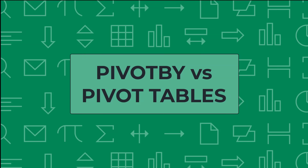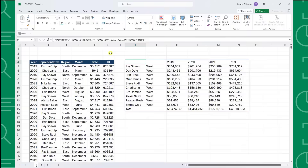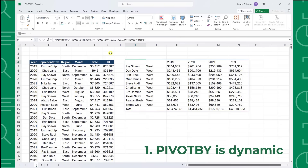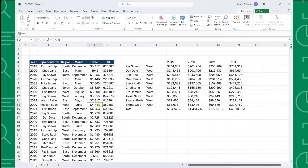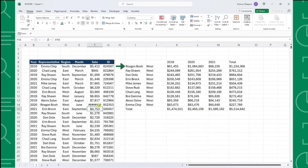Now that we've mastered the PIVOTBY function, let's go over some advantages of using this function instead of pivot tables. One of the biggest advantages is that the function is dynamic, so if any of our data changes, it will automatically update in our table. For example, a huge west region sale in June was just processed for Reagan Bosch, and as you can see, she automatically jumped to the top of our table.